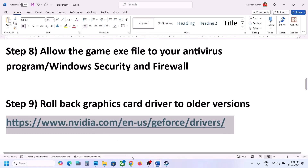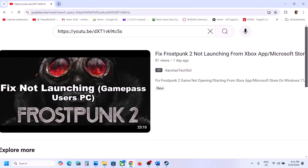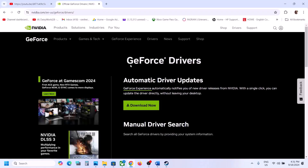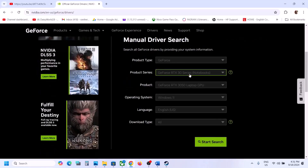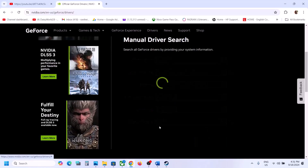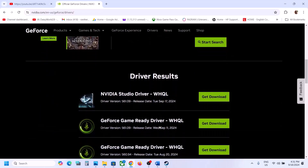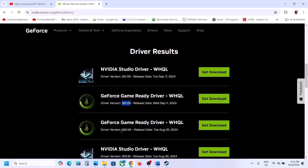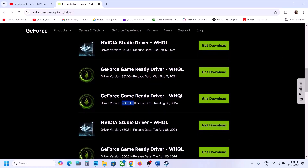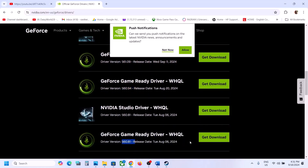The next step is to roll back the graphics card driver to an older version. Go to the Nvidia website, select your graphics card, operating system, and click Start Search. The latest driver right now is 561.09, so you can try 560.94 or 560.81. Download it, run the exe file, go for clean installation — put a check on the clean installation box — then restart your computer and launch the game.